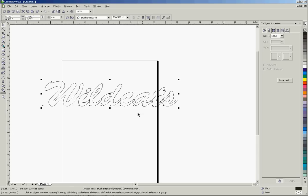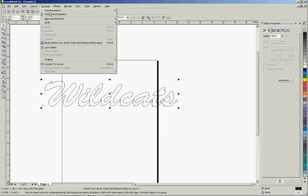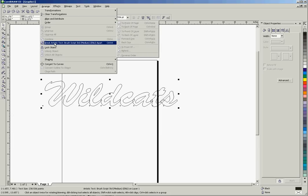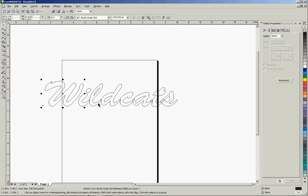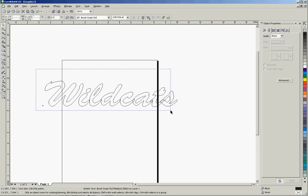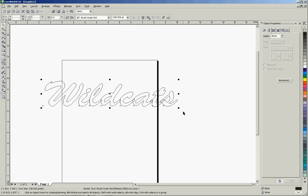So the first thing we're going to do, we've got our script lettering. We're going to go up here to the arrange menu, and we're going to click on break artistic text apart. And what that does is breaks all eight of these characters into eight separate objects. And the next thing I'm going to do is do a marquee select, and I'm going to select all those objects. Down here, you can see I have eight objects selected.